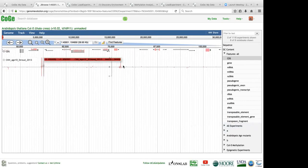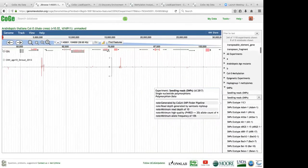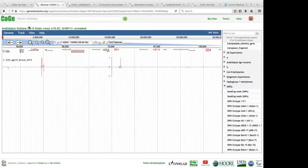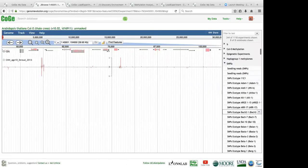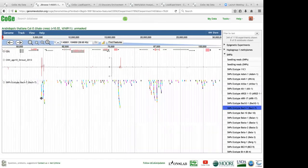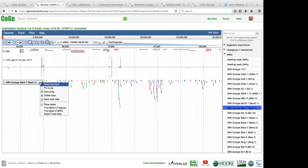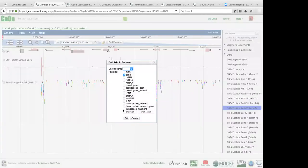The real power of CoGe is that you can compare your data across many different kinds of data and see interactions between them, which can be difficult in other pipelines. For instance, here's methylation data from Arabidopsis — what if we wanted to compare it to SNPs to see how SNPs are interfering? Here are all the SNPs associated with this Arabidopsis thaliana genome. We can filter to find SNPs just within the CDS, and CoGe creates a new track filtering out any SNPs not in the CDS.